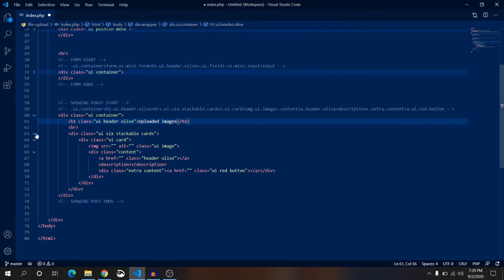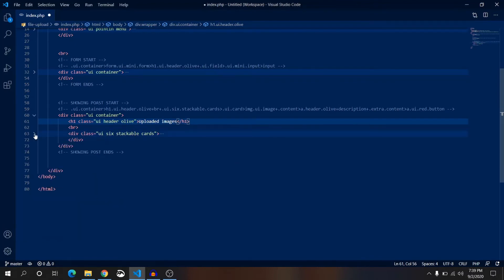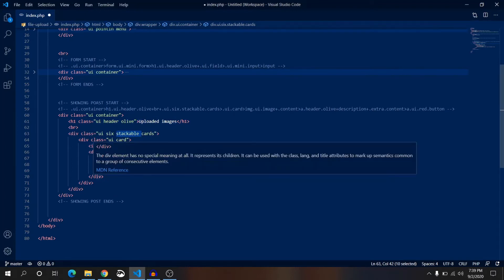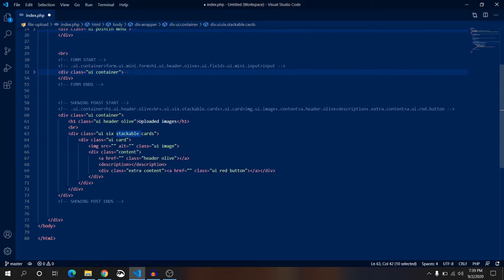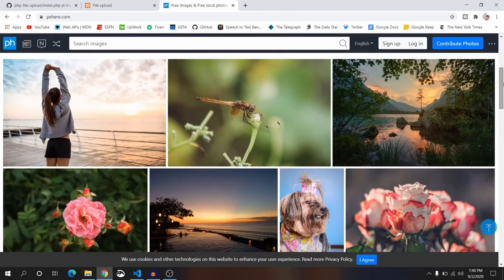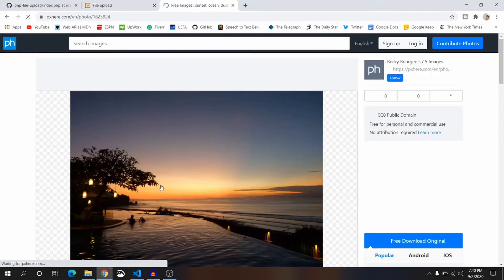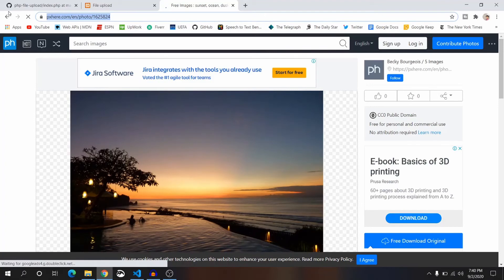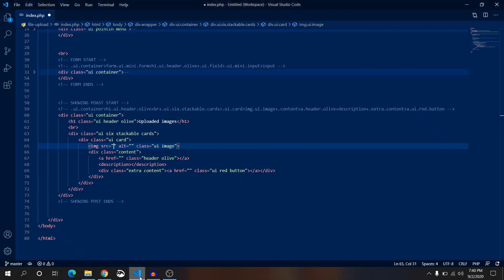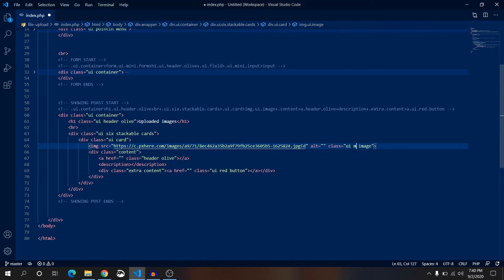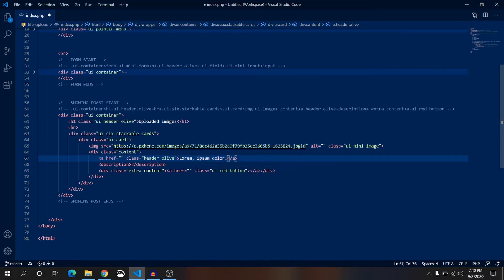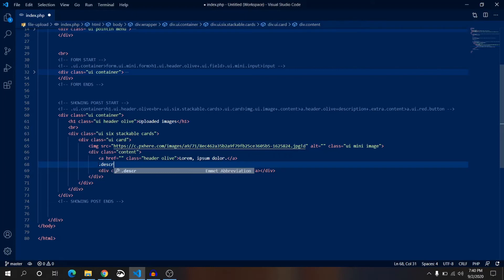Inside uploaded images we will have six cards and this is responsive so I have written stackable. This is the class for responsiveness. This is the first card. We have an image, let's use a random image from pixabay.com. This is a very good website for random images. Just copy the image URL, right click on it, copy image address and paste it on the source. UI mini image and content, this is header olive. Let's write lorem 3.